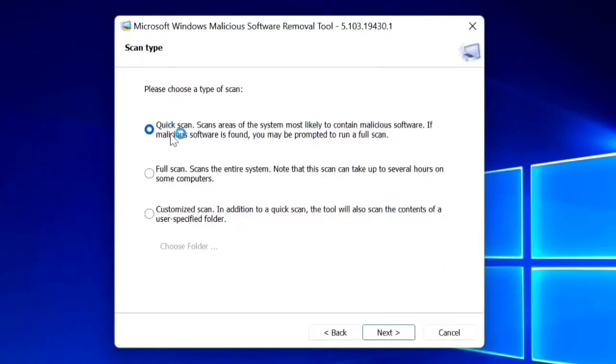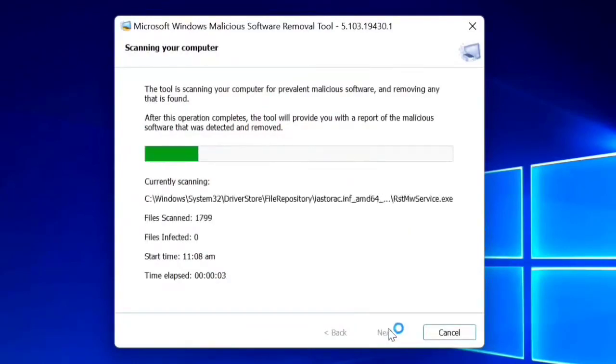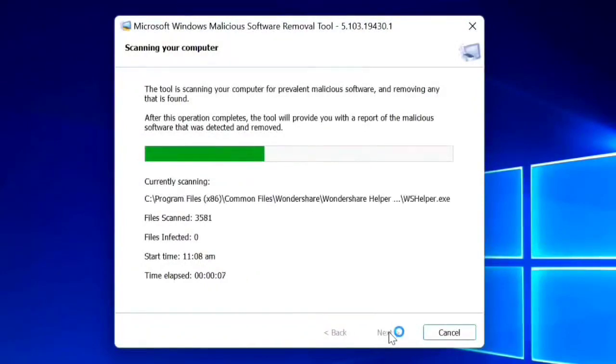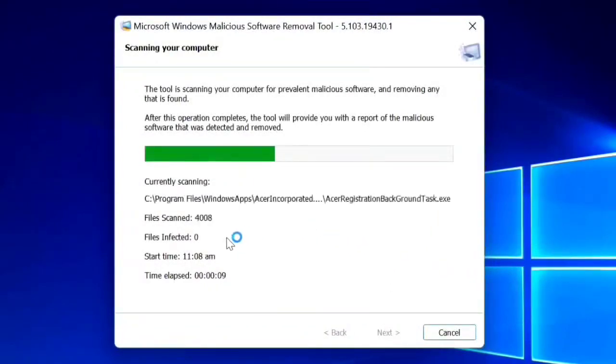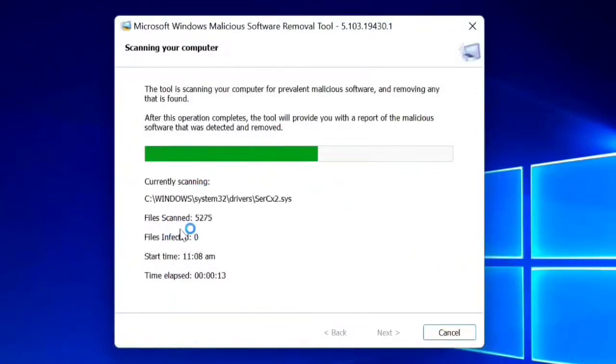Here we go guys, scanning your computer. In this lower section you can see the currently scanning file, all the files scanned, and files infected.